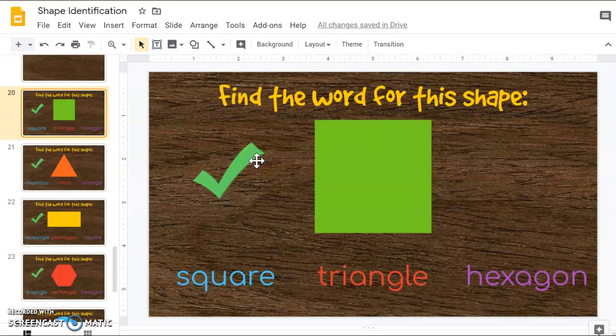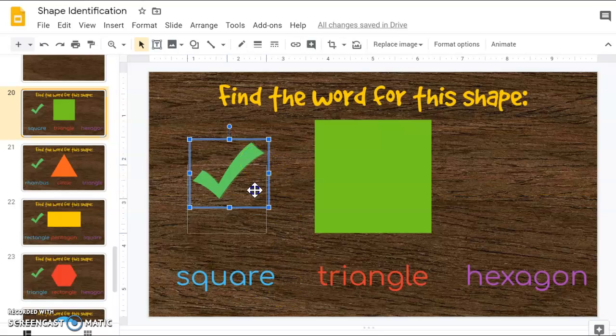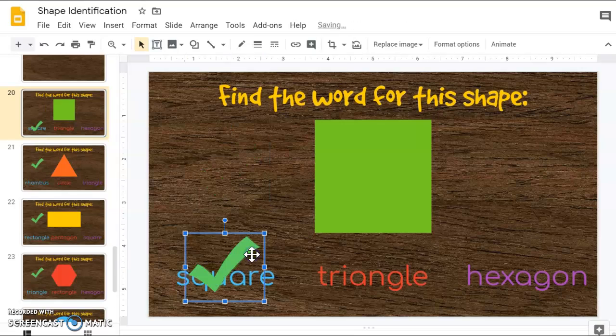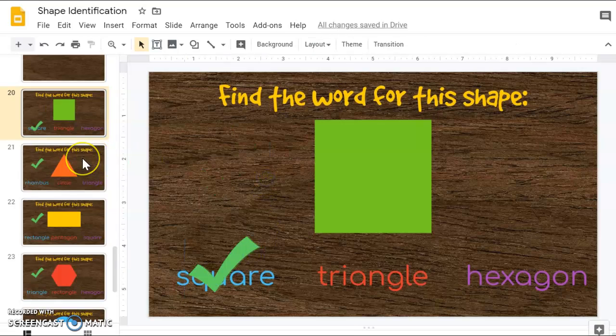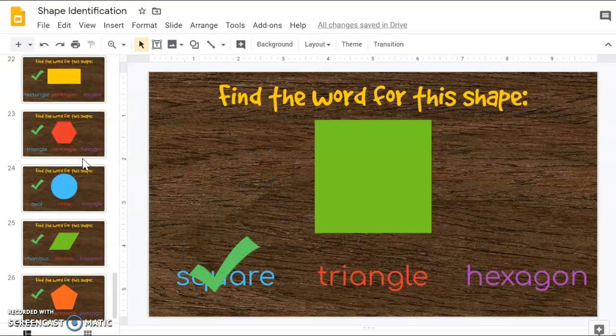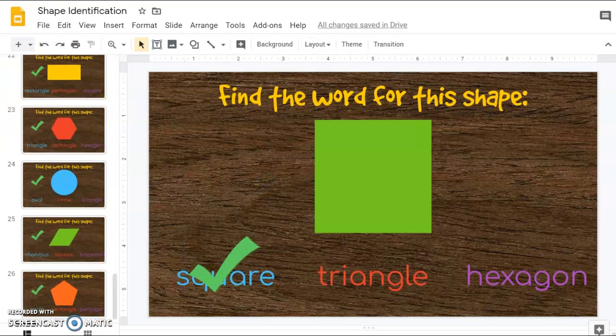What I'm going to do is click and drag the check mark over top of the word square. There are a couple more for you to practice with, and when you're done, you can turn this in.